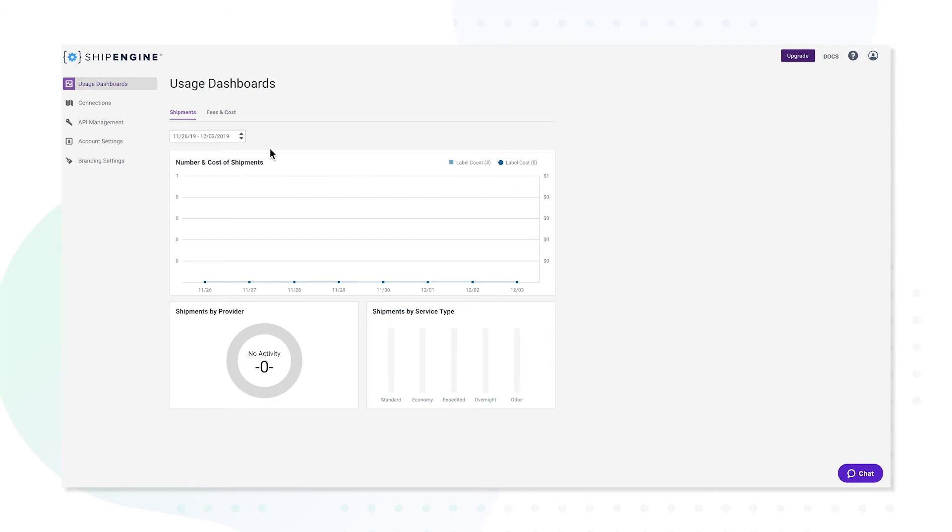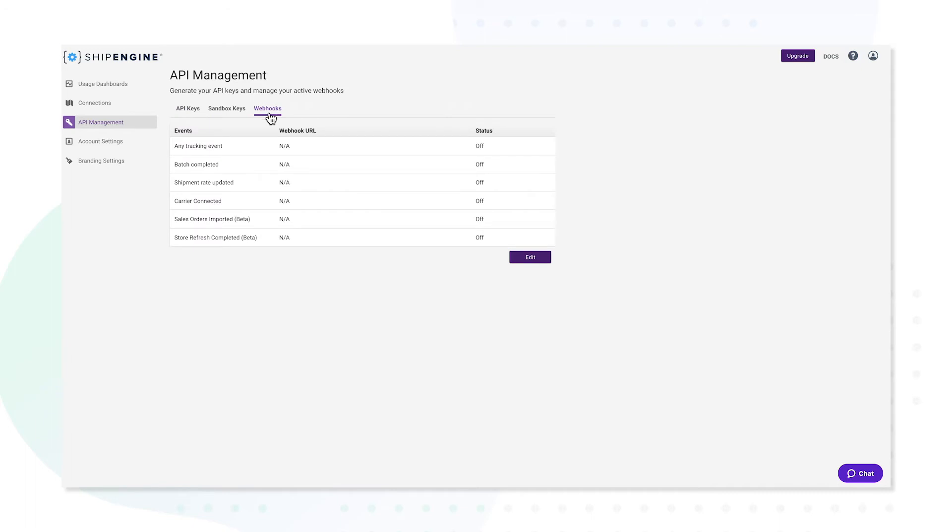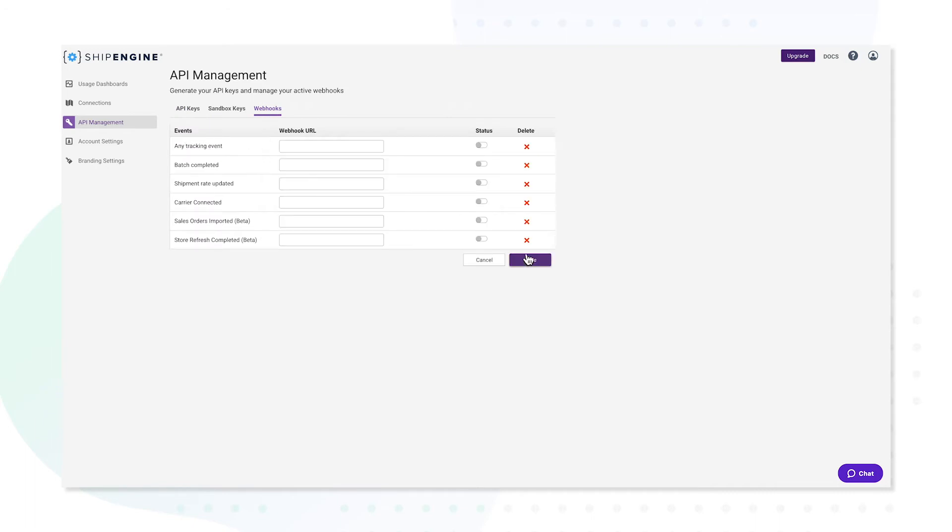Click on the API Management tab and then Webhooks. You'll see the option to add a tracking event webhook. Click the Edit button to update.